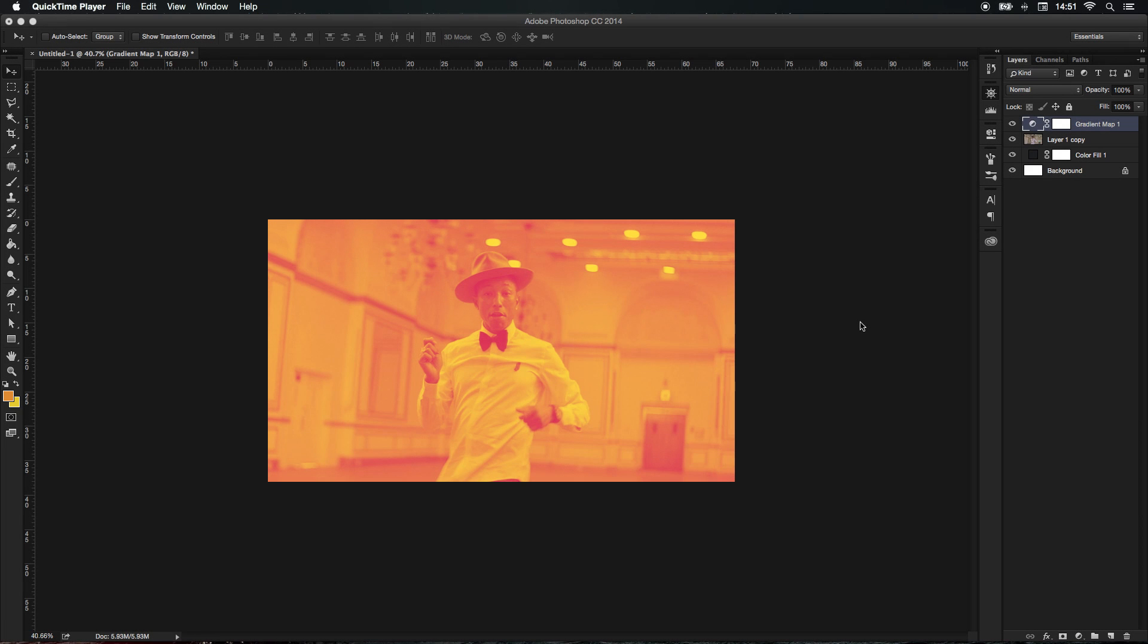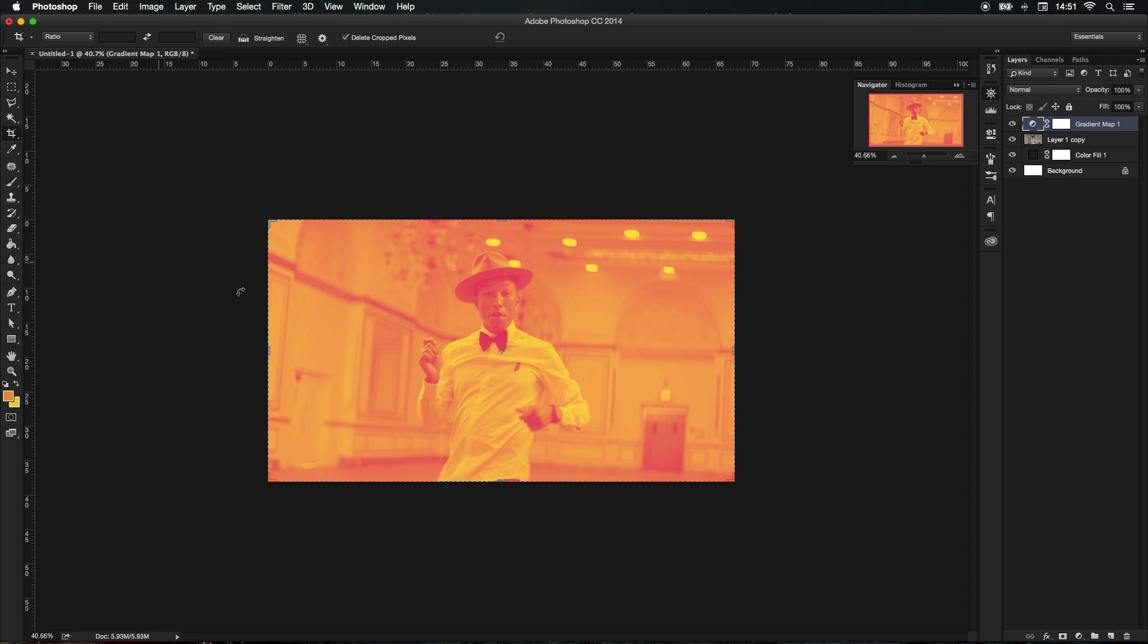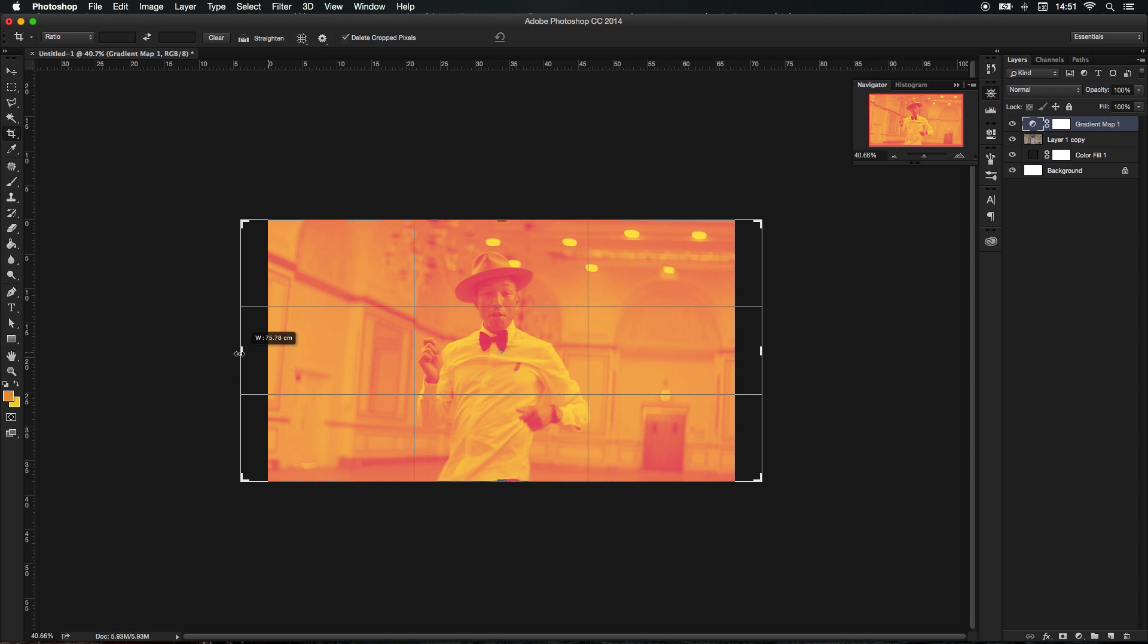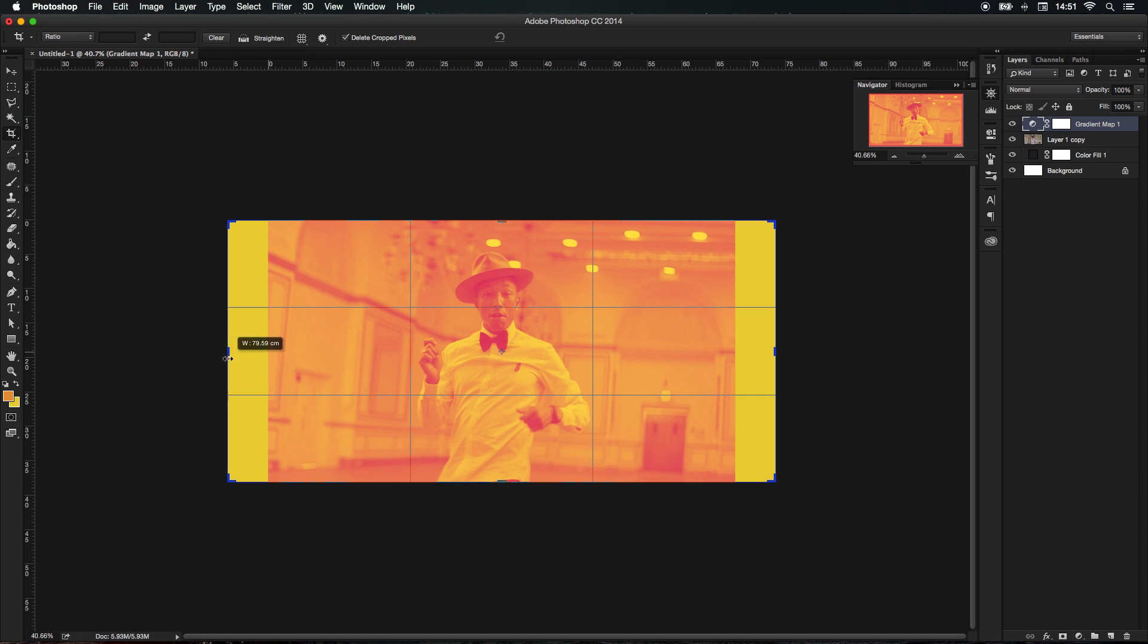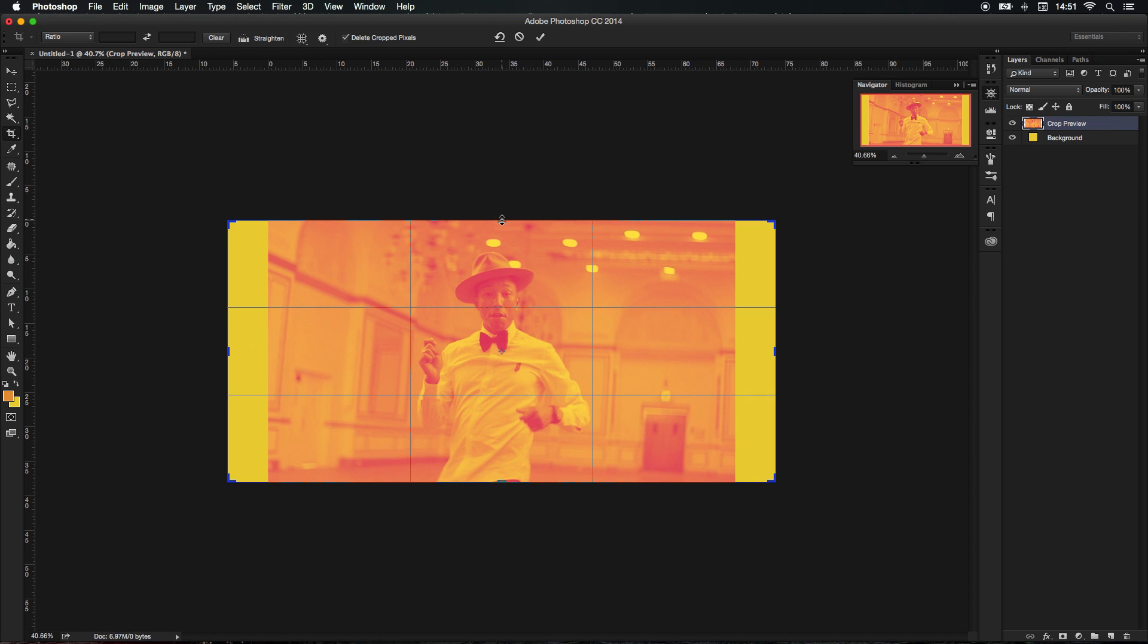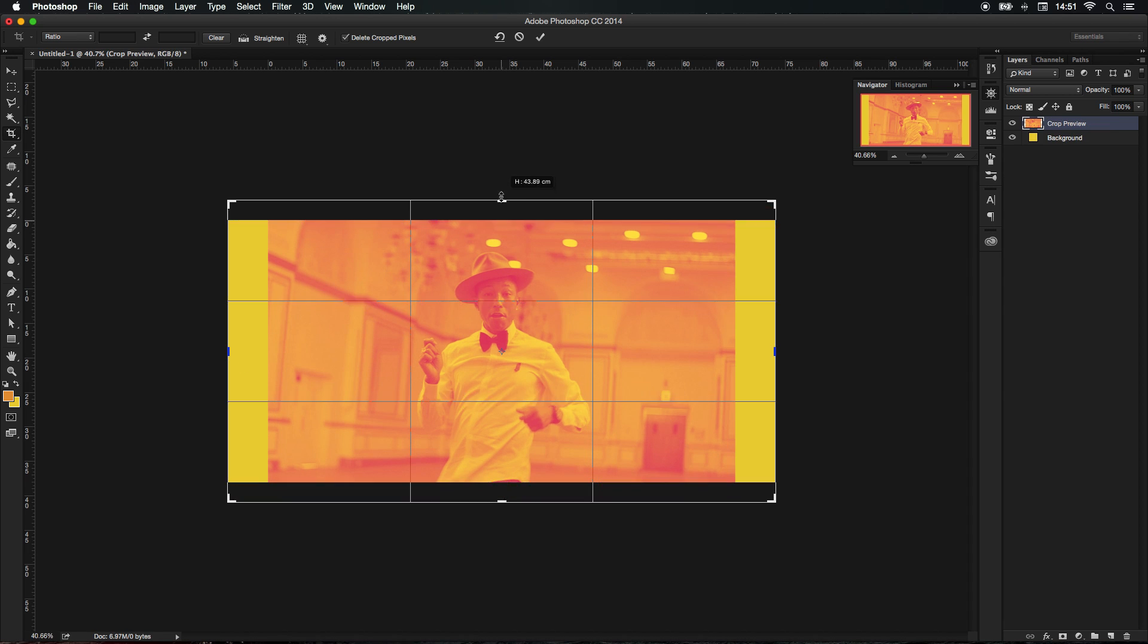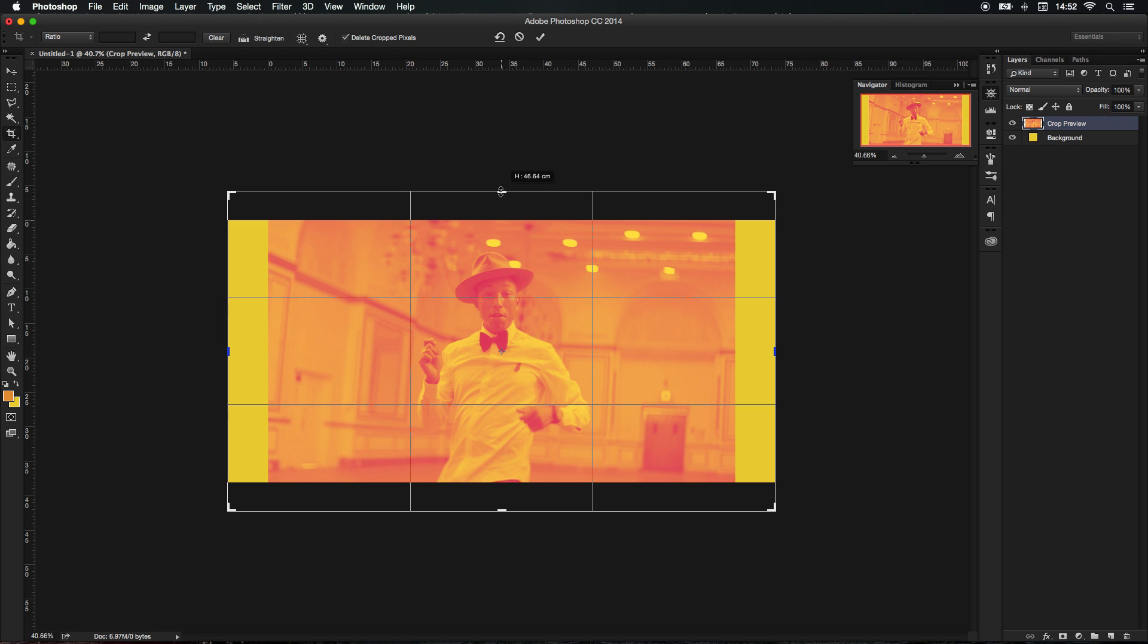So how about we spice things up. Let's say we wanted to create a draft for a website. We would simply go over to the crop tool and we would extend it. We're going to create some margins, holding Alt and drag out like so, and we're going to do the same above as well.